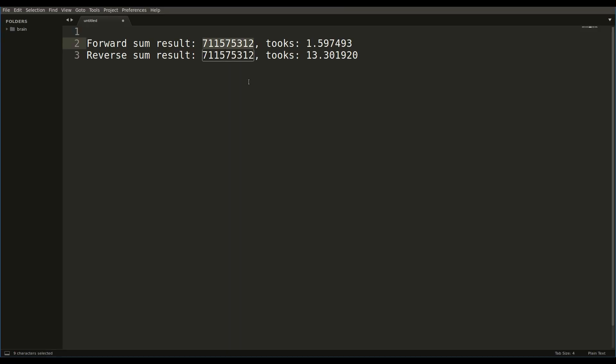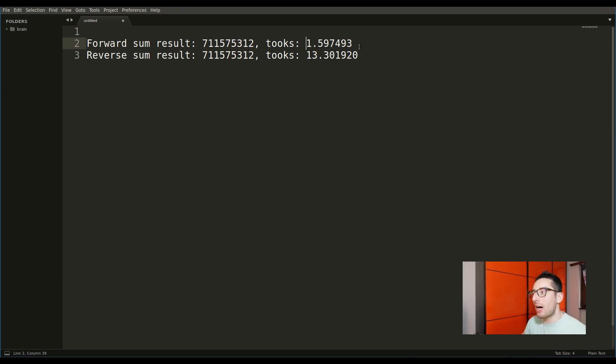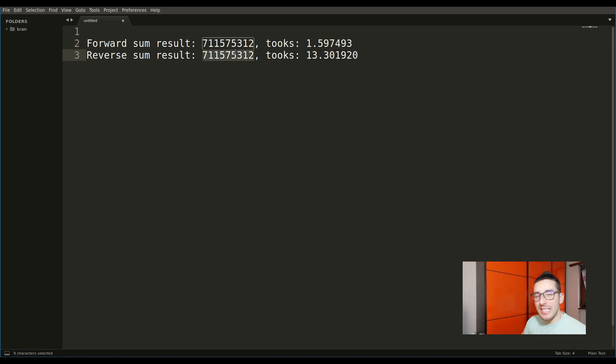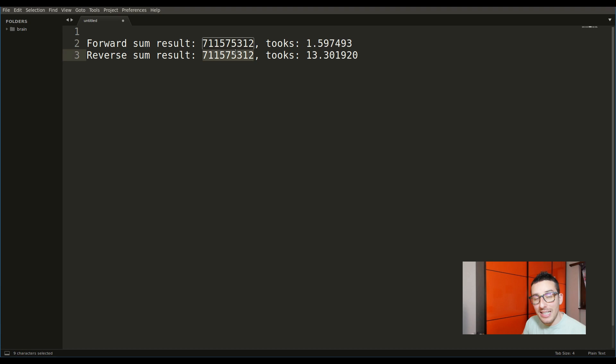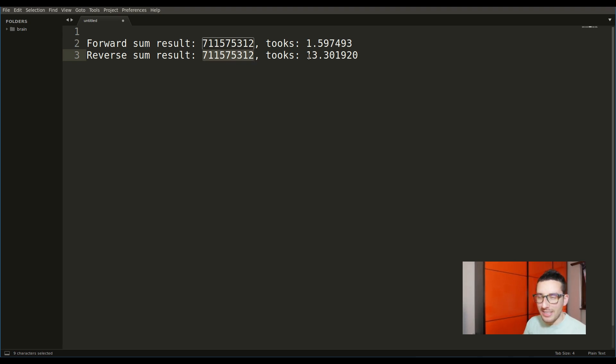Hey, welcome back. That's Andrea, and today with an experiment. Here I have some numbers. This one was generated using an algorithm that took around one second. And here I have the exact same number generated with the exact same algorithm, but took a bit more. Let's see why this difference.